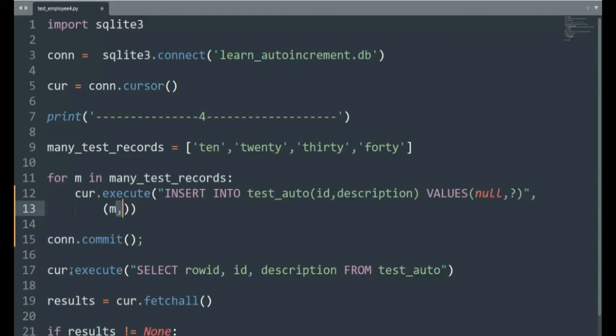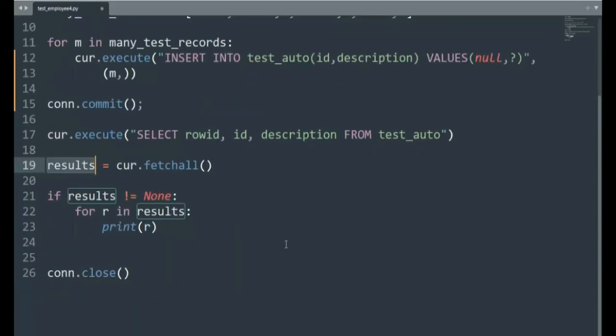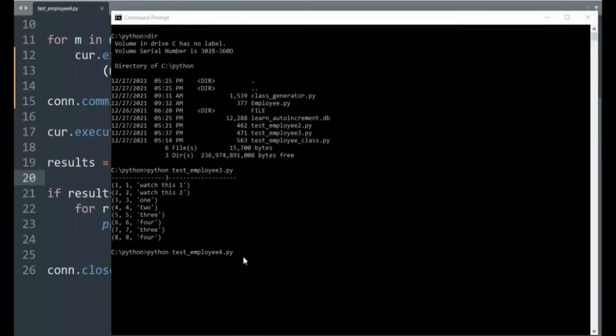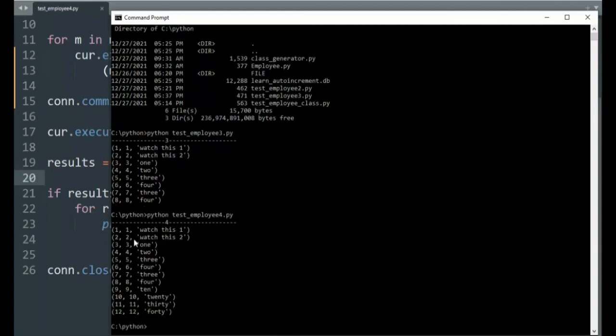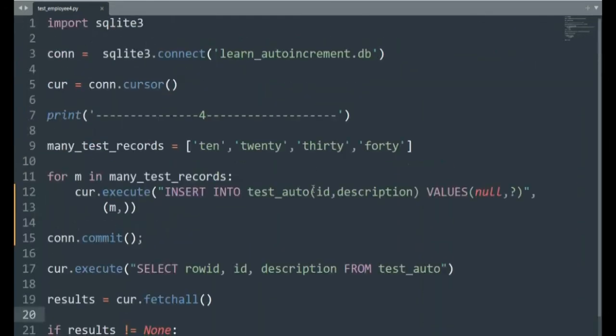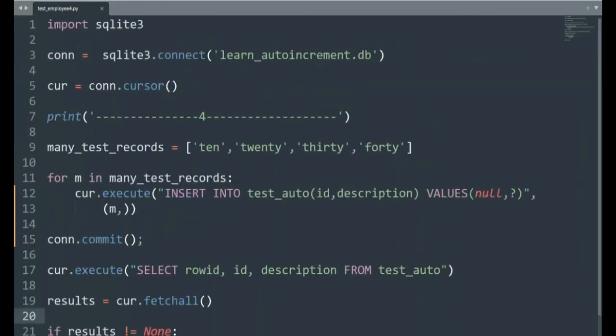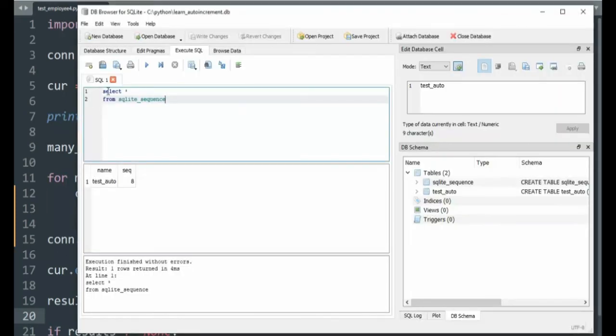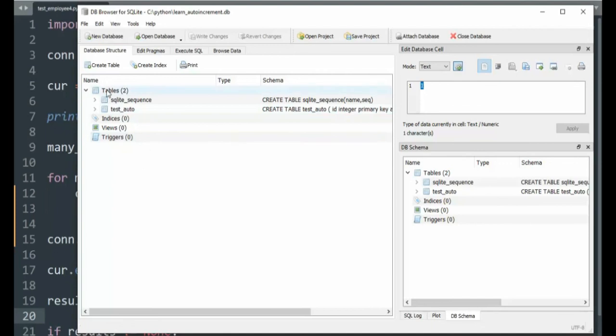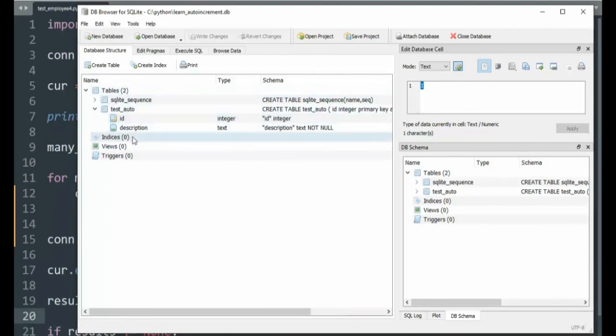We will then do an execute select statement that will build an iterator for us and then fetchall. Guess what it does? It goes and gets those records and puts it in results. I will then test results to make sure it's not none, loop over and print each line and then close it. Let's see how this works. Notice that we're up to test_employee4 now. Let's go ahead and execute that. And now that we have seen those, we got our values. Remember on this one, we introduced a list, 10, 20, 30, 40. And it was just a list. We had to make it look like a tuple. Let's look where SQLite sequence is at now. Notice it is at 12. Browse data. Refresh. We're now at 12 rows in that table. Now our data structures never changed. We still have test_auto only has two columns. And now you see the way auto increment works.